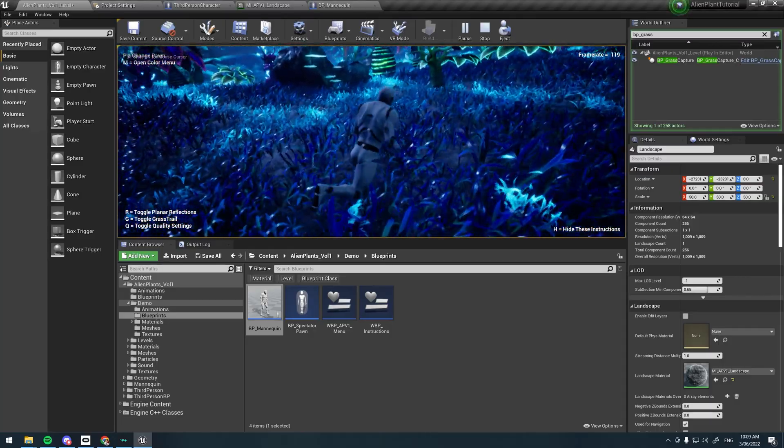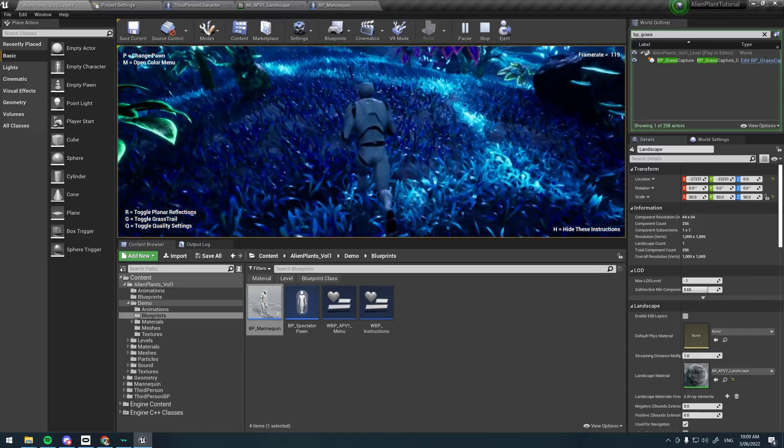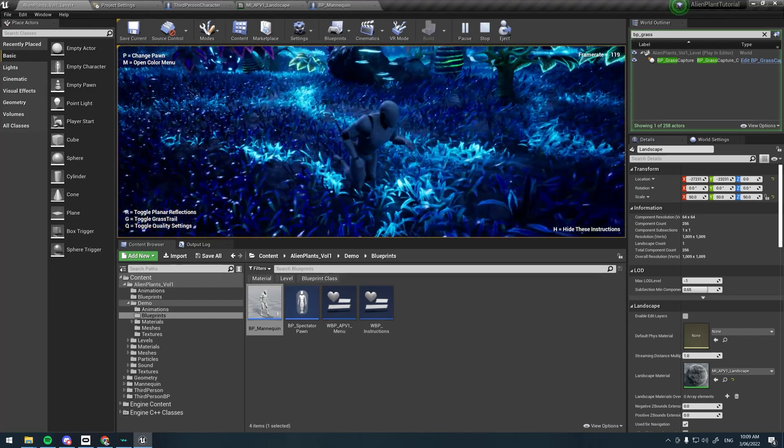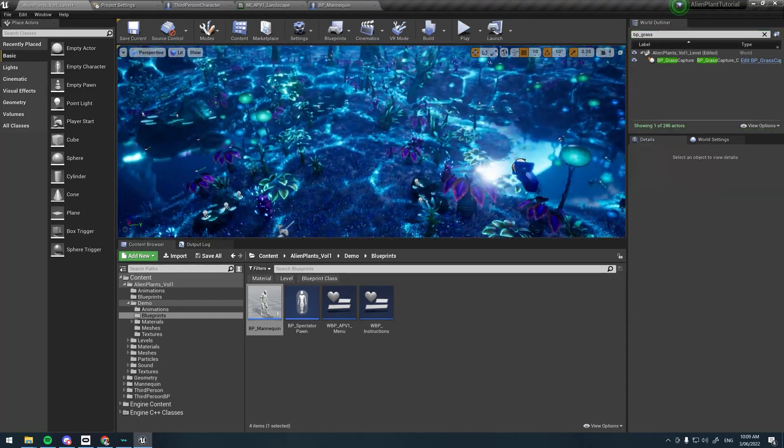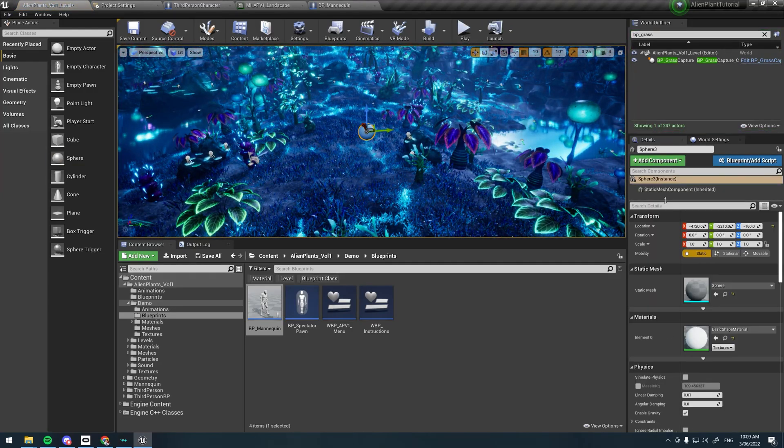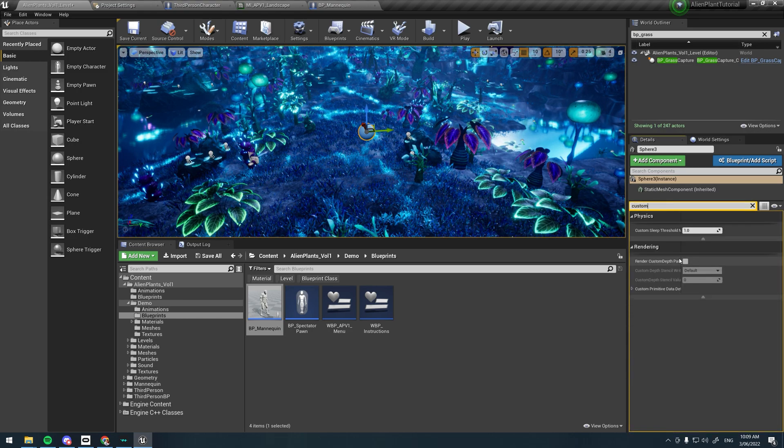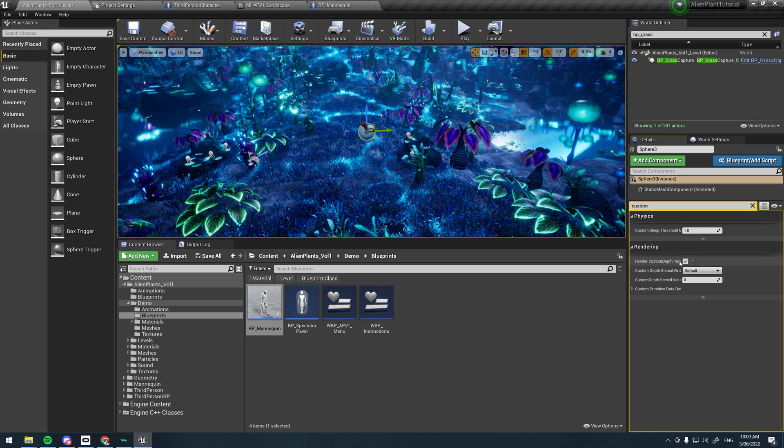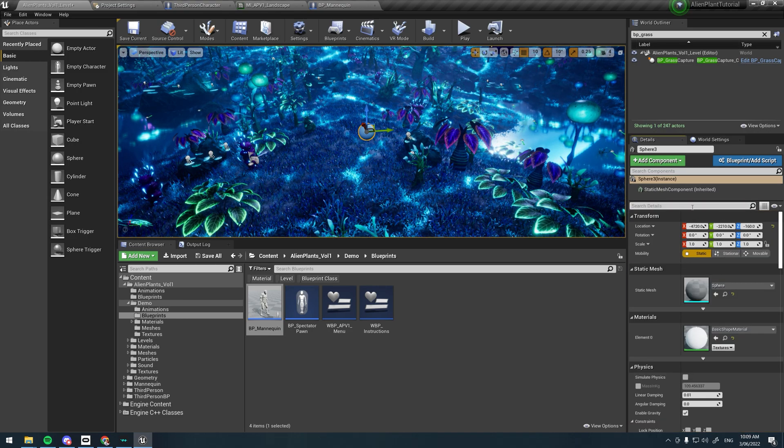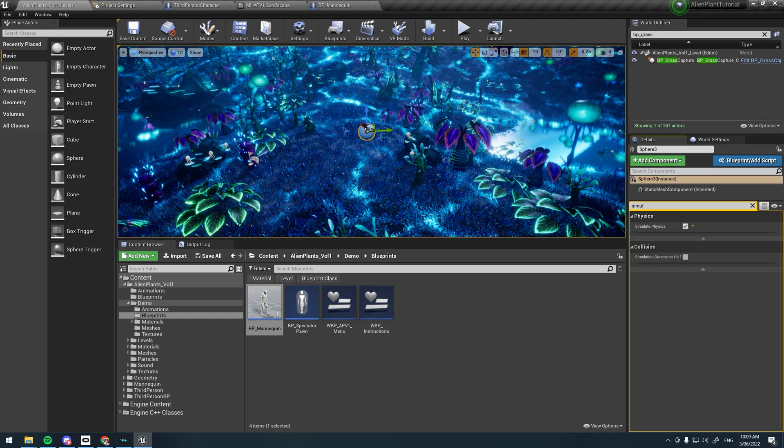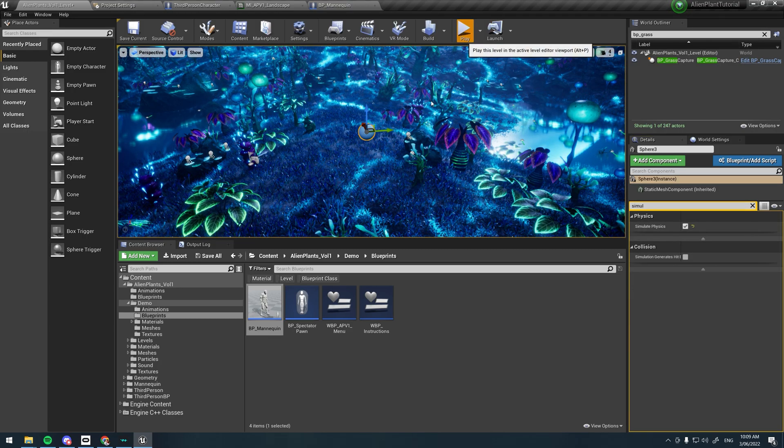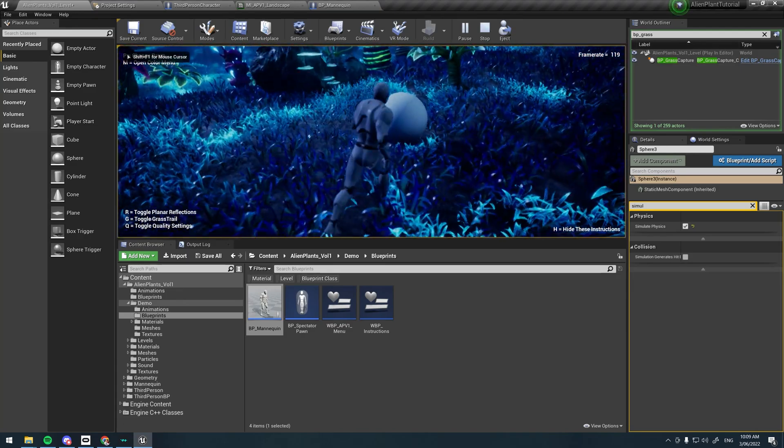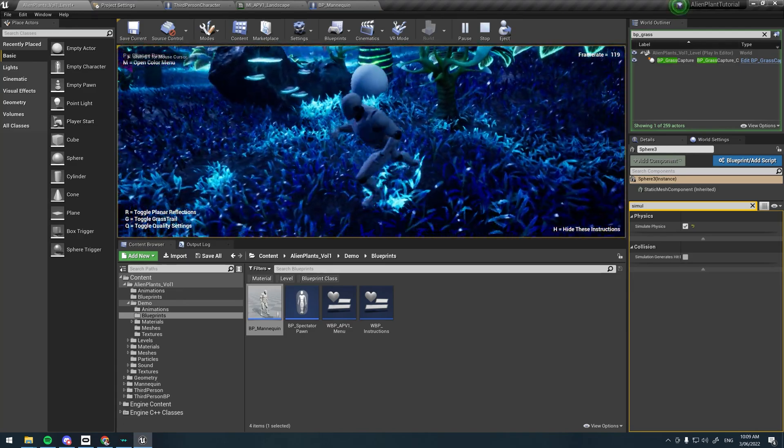If you enable render custom depth pass on any mesh, it will affect the grass in the same way. For example, if we add a sphere, custom depth pass, apply that, and just do simulate physics, then when we hit play it's actually also going to make the grass glow.